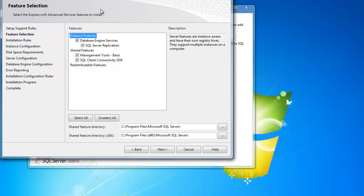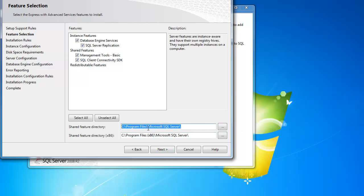Our next page is feature selection. We can go ahead and leave all of them checked by default. Here, you can also select the feature directory. I leave this default.